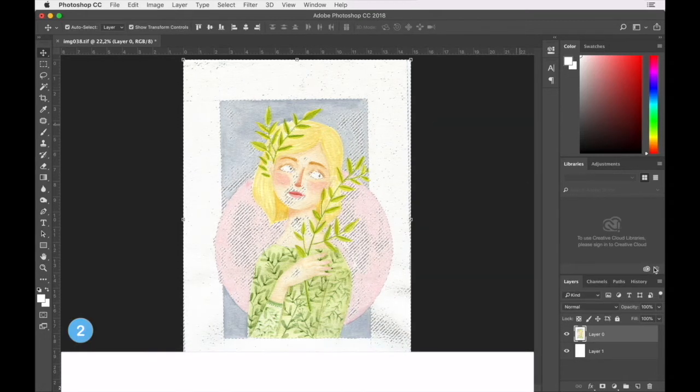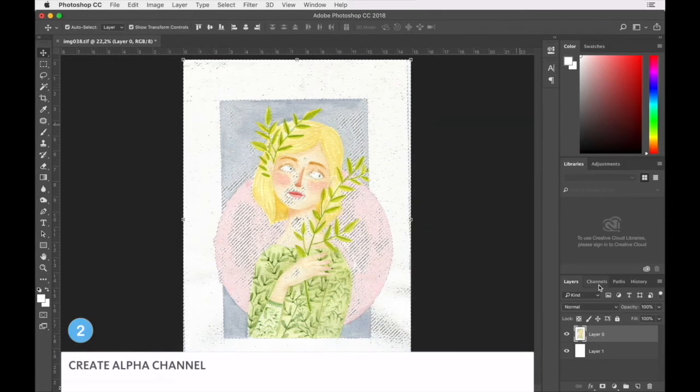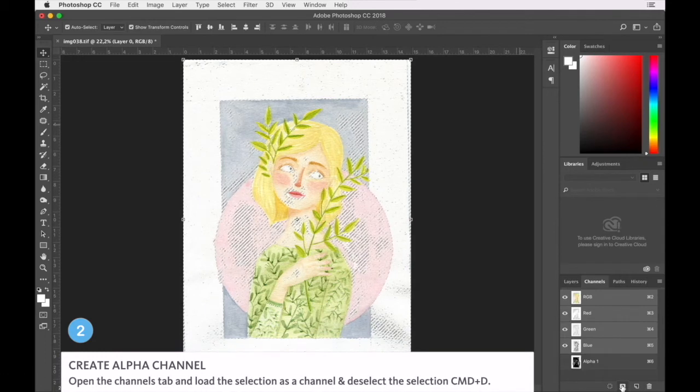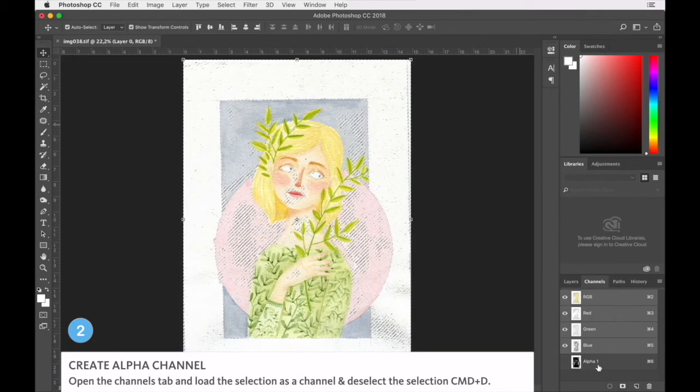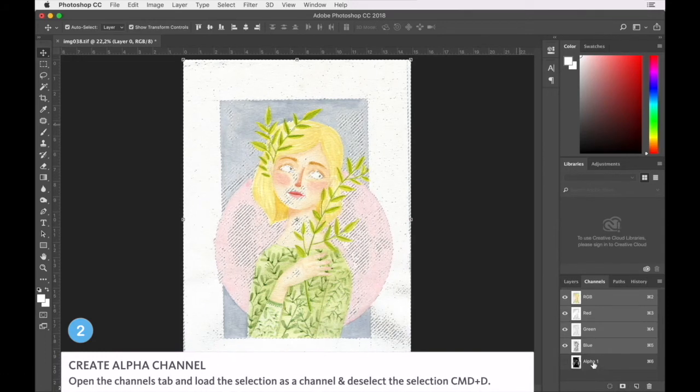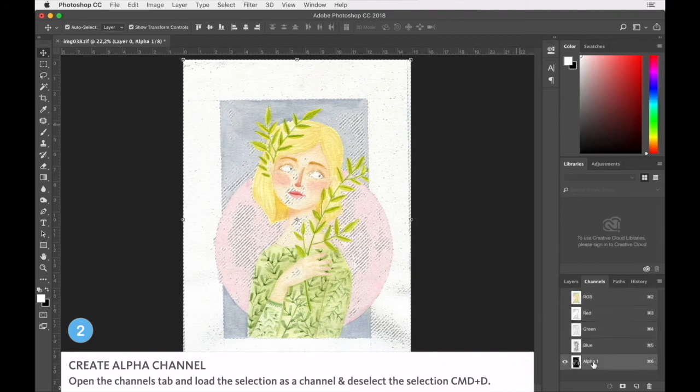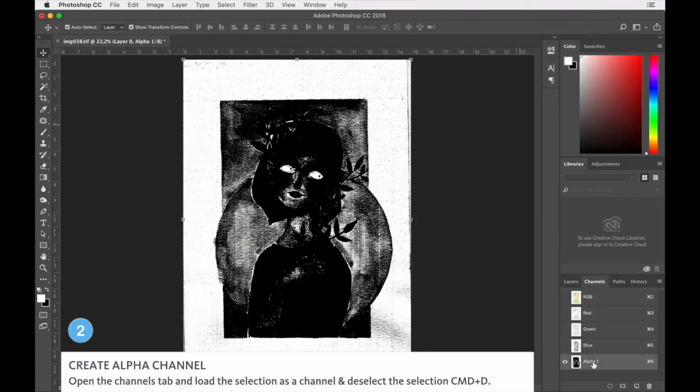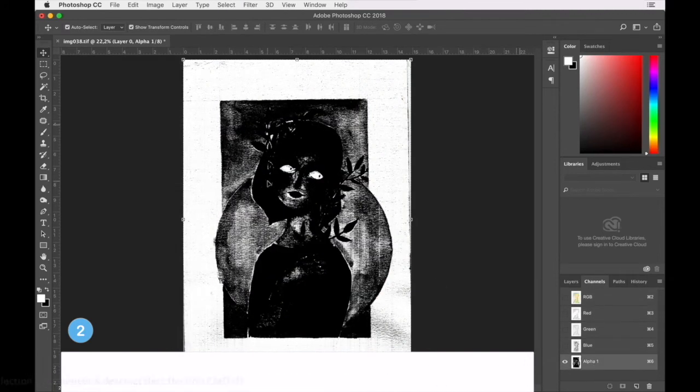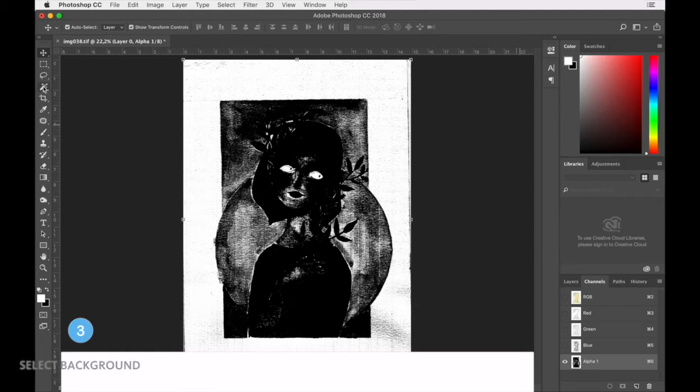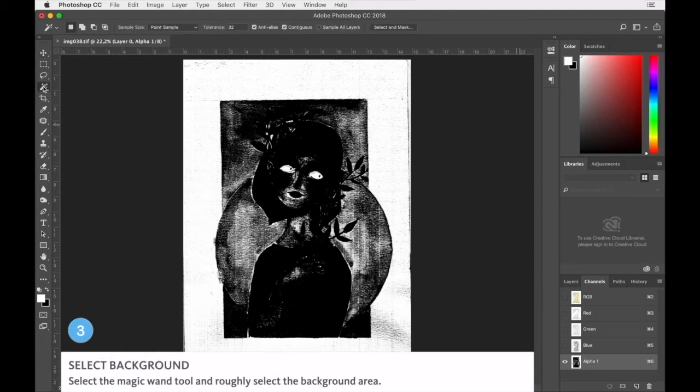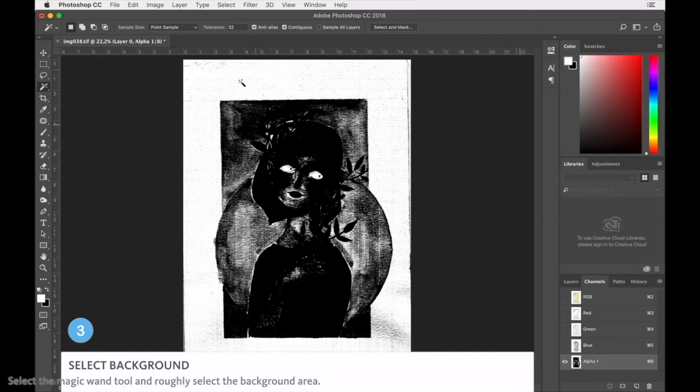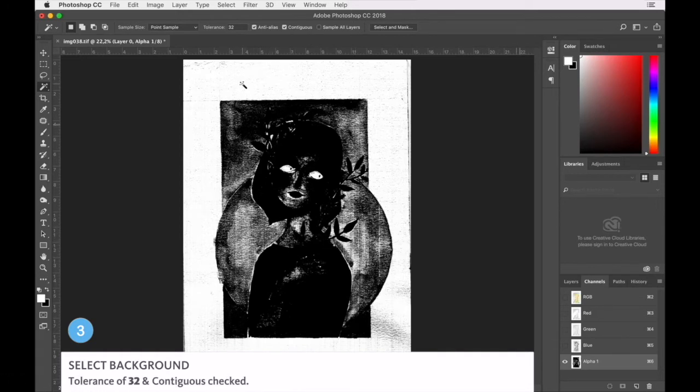Now our next step, we're going to create an alpha channel out of that. Let's select that alpha channel, deselect the selection. Now what we want to do is create a bit of a raw selection. Now I've selected a tolerance of 32 and I have contiguous selected. That is because we don't want to select any of the white on the inside of this channel.